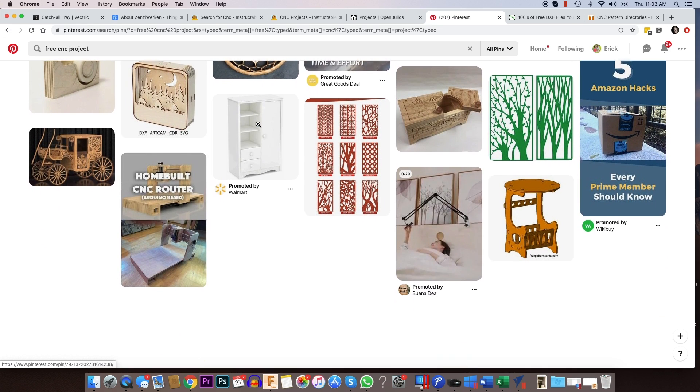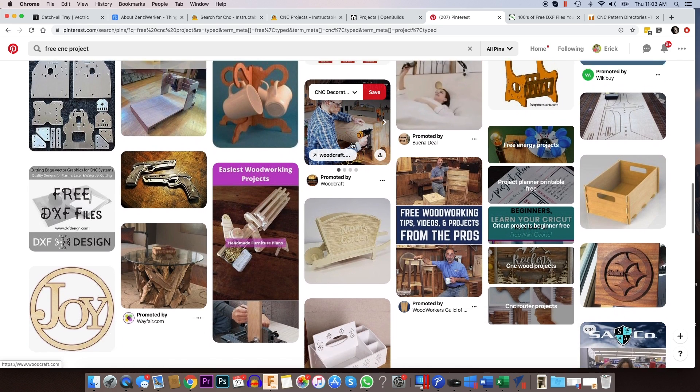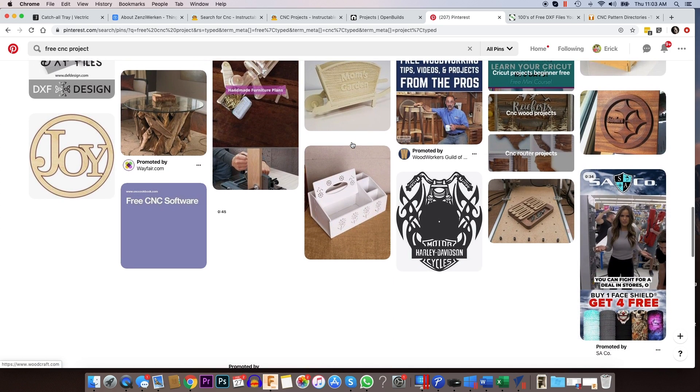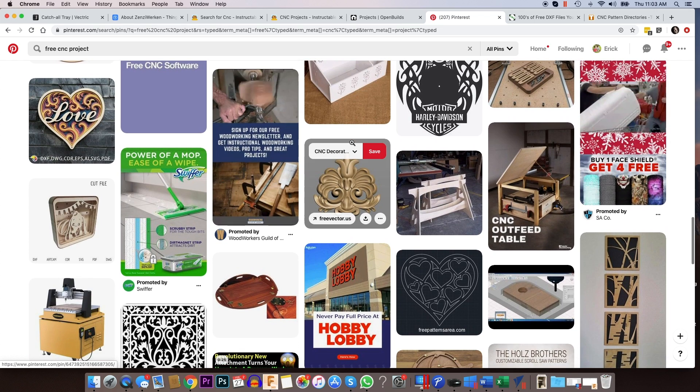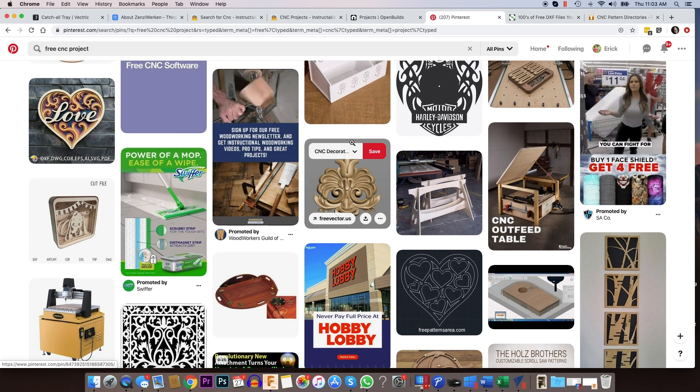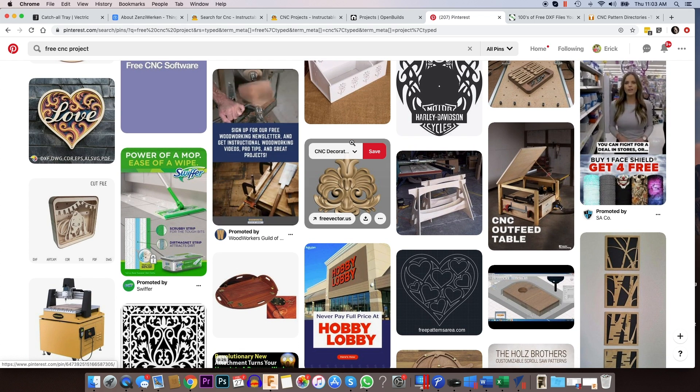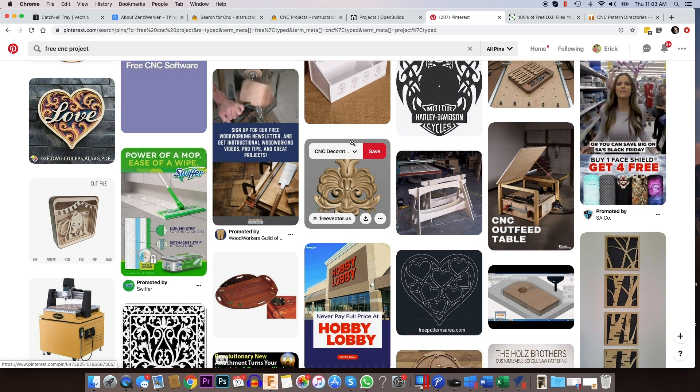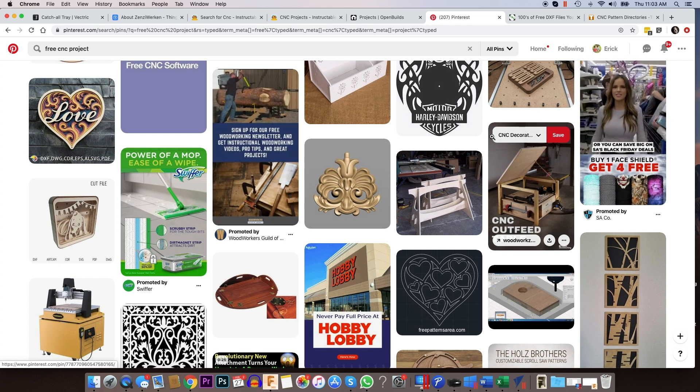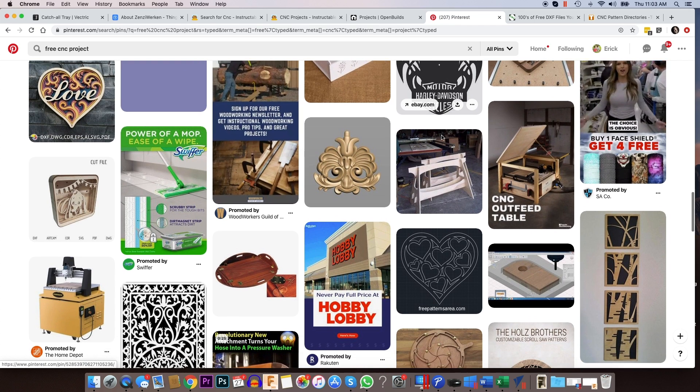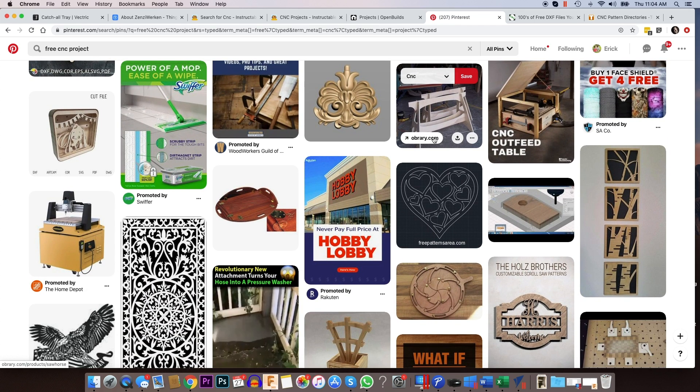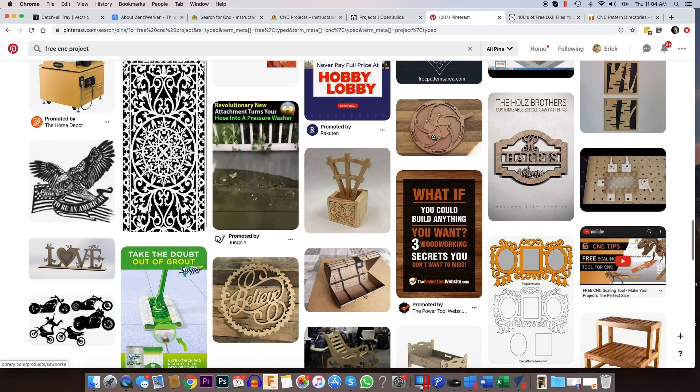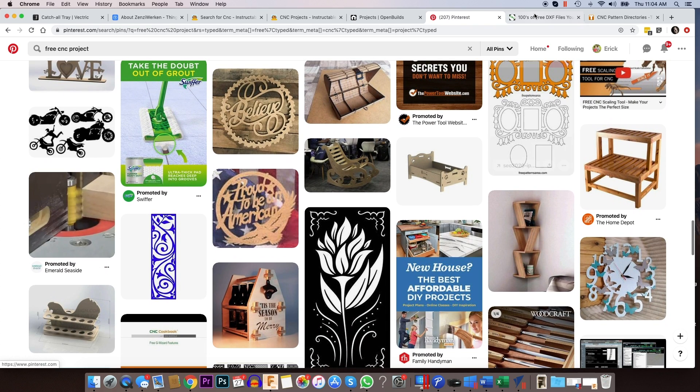But Pinterest is great. It's updated daily. It's kind of like the Instagram of these types of things. I tend to use Pinterest a lot when I'm looking for ideas or I want to see what people are doing for various things. So this is a really good resource for that.